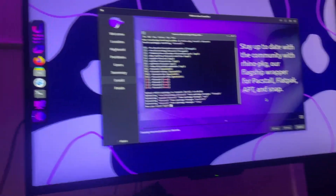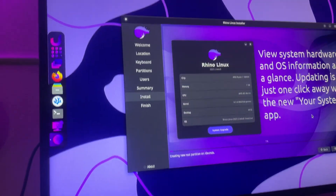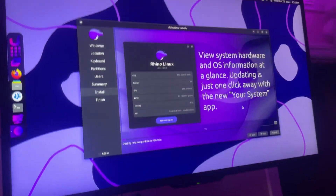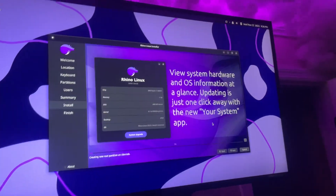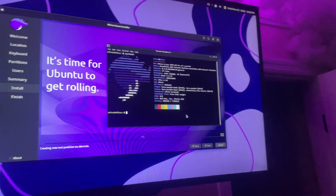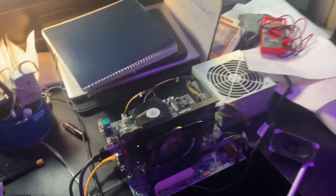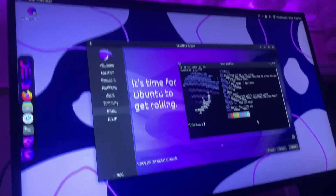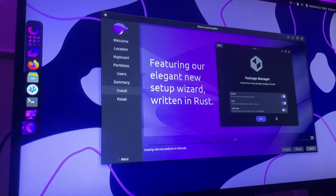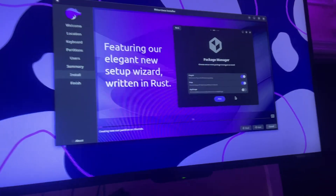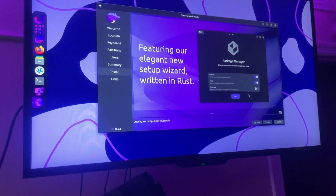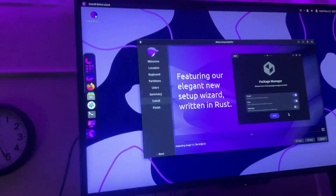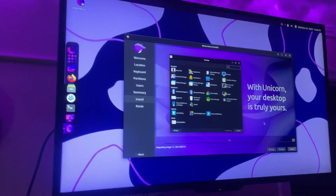I'm switching out to Rhino OS because Zorn OS was kind of doo-doo — it was literally bugging out every single second. Like, I was trying to open the app store on it and it would take so long, and sometimes it would not even turn on. It's buggy as heck.